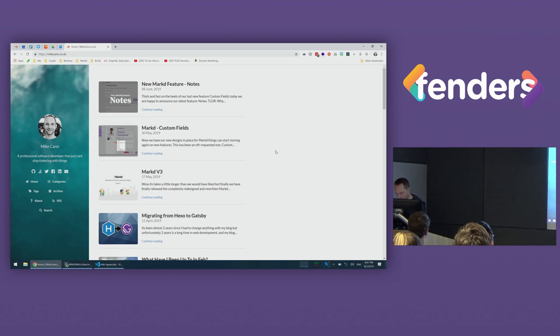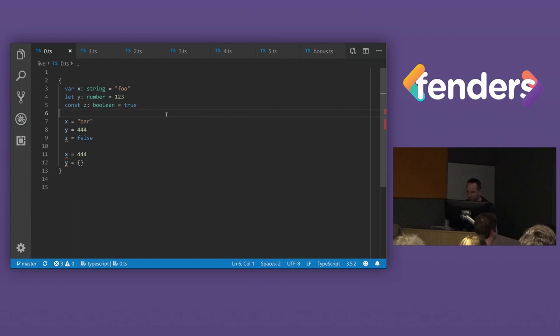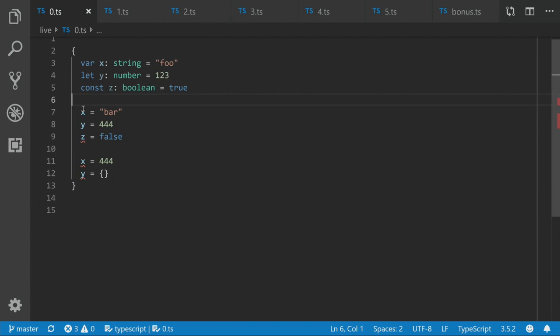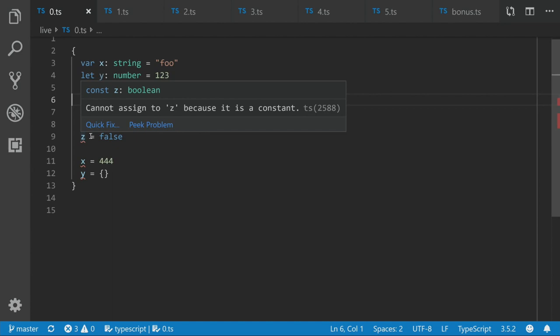All right, so let's start off simple and look at the ways that we can declare types in TypeScript. So it's very similar to JavaScript, really. You've got var, let, and const. And they work in the same way as JavaScript. So you can obviously reassign vars, and you can reassign lets, but you can't reassign consts.